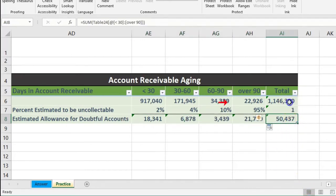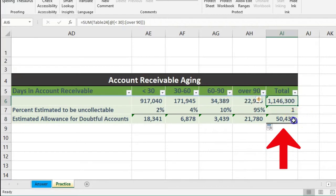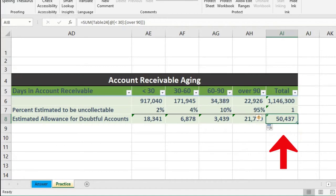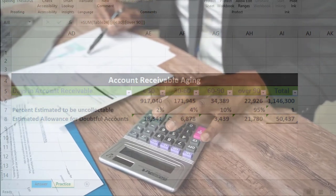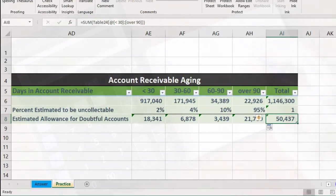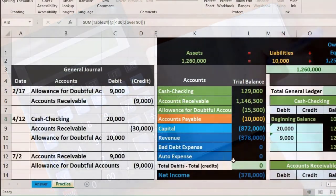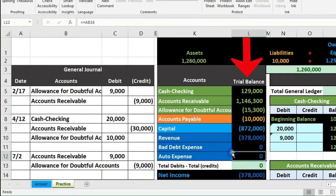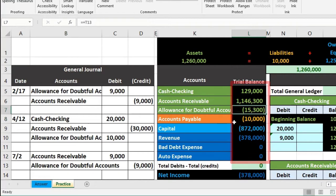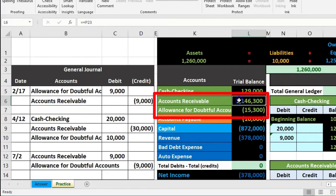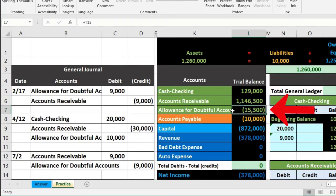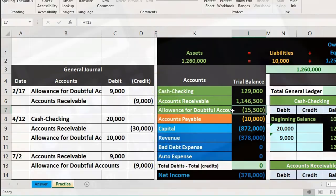Summing those products gives us $50,437. We're saying that of our total receivables, we believe $50,437 is uncollectible. That is what we're going to adjust our allowance account to be. You might think we just record that amount, but there's one last step that often trips people up — especially when the trial balance isn't provided. We can see there's already $15,300 in the allowance account from the prior period's estimate.